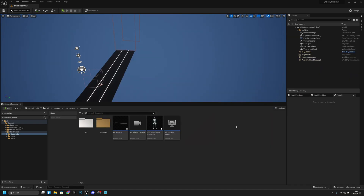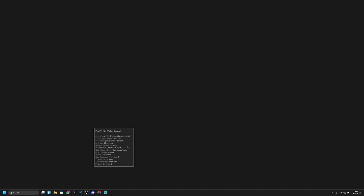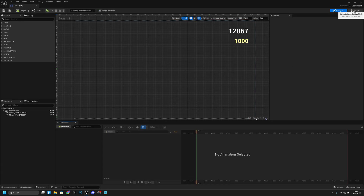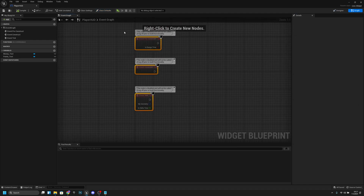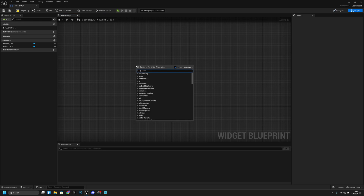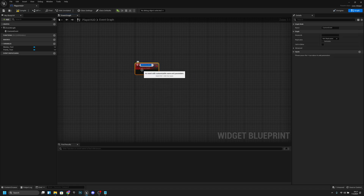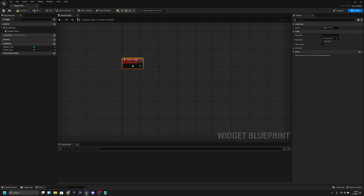Let's get started. First we want to go to the HUD folder and open the Player HUD. Now we want to go to the graph, and here we can delete all of these events. We want to right-click and create a custom event, and we want to call it 'Update Point'.